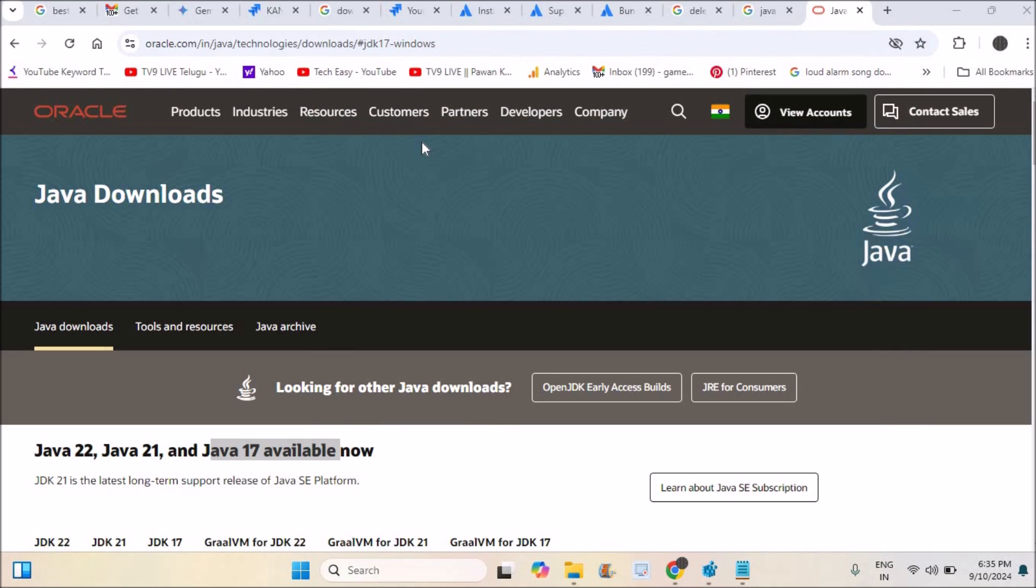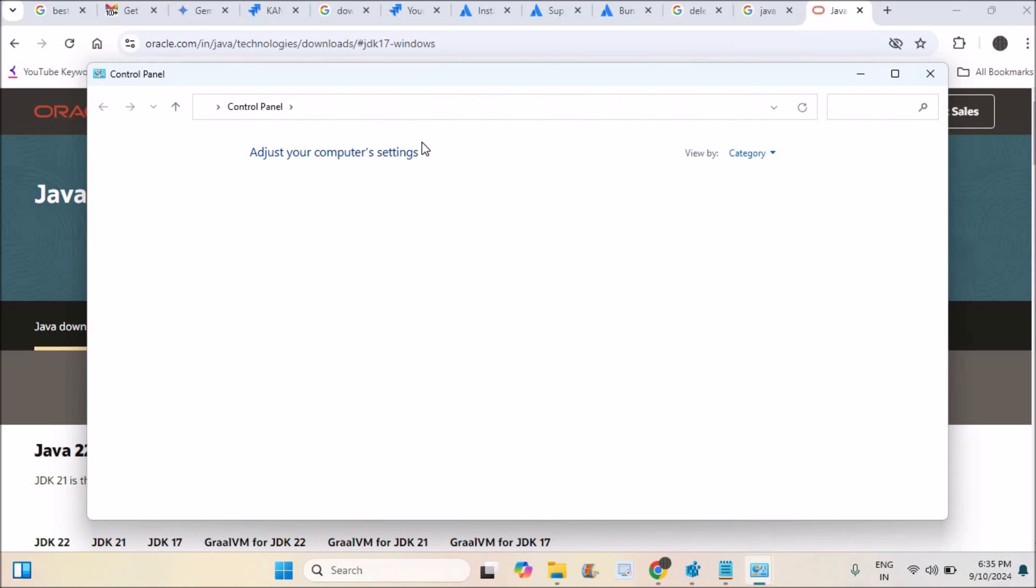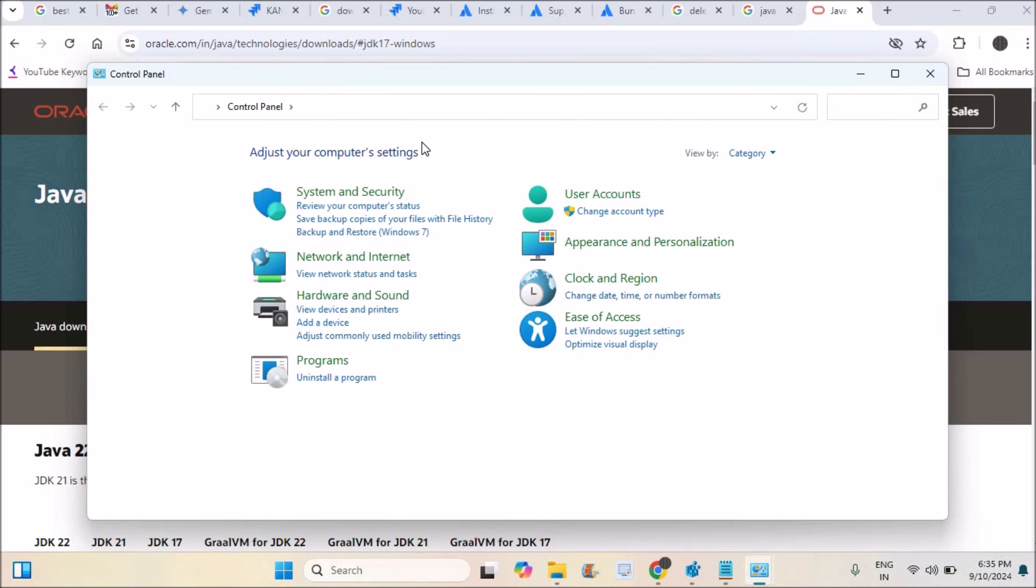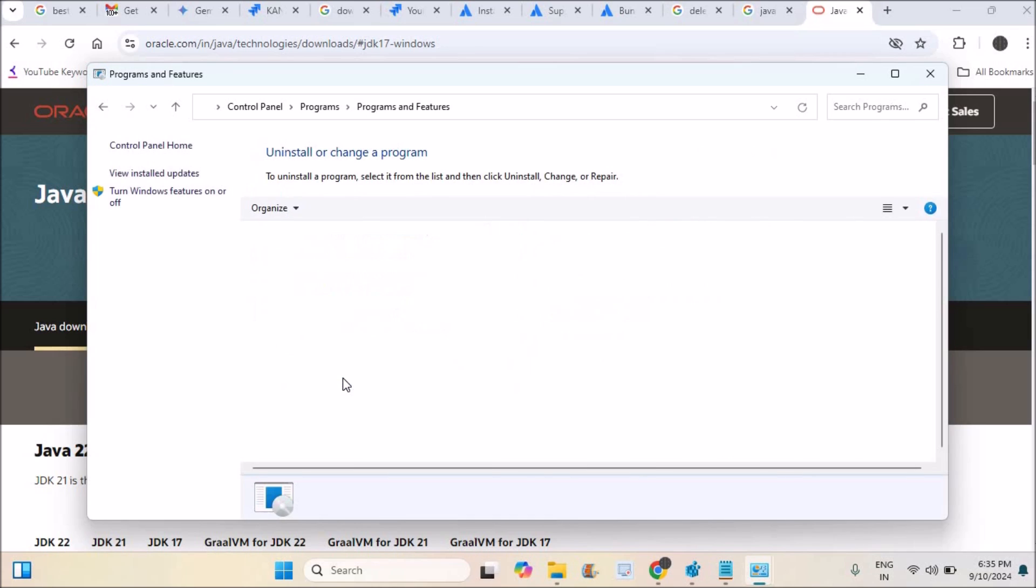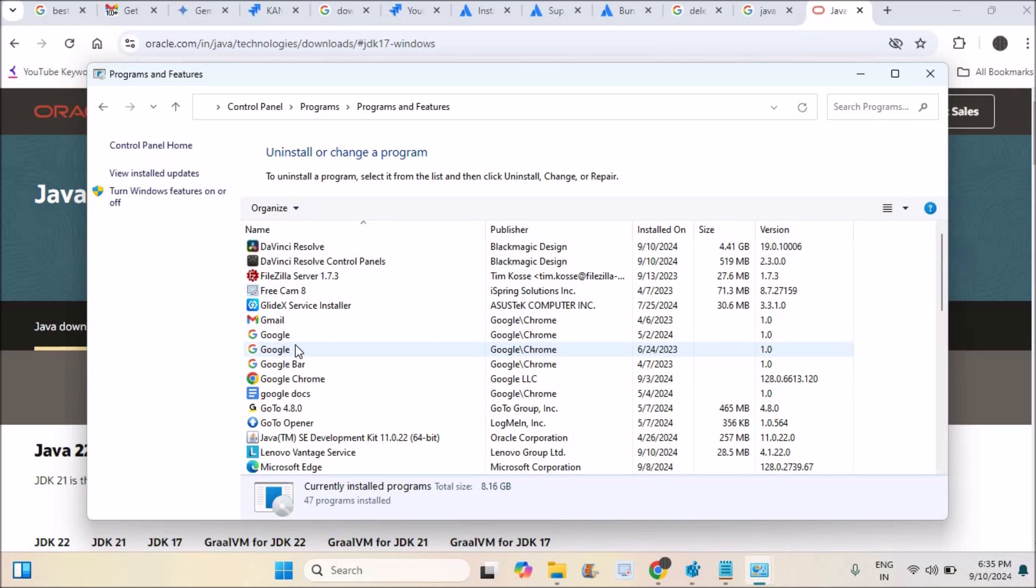I am opening Control Panel by searching Control Panel in the search bar. This will open Control Panel and this is on my Windows 11 laptop. Under Programs, you will find an option called Uninstall a Program. Click on that.